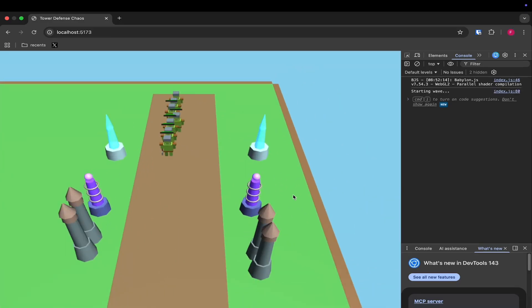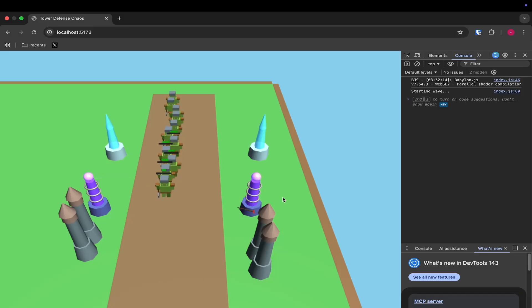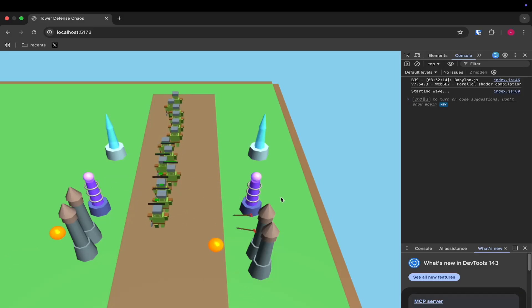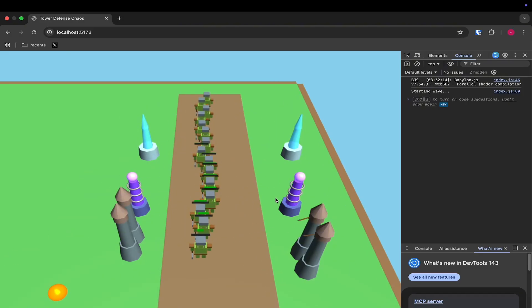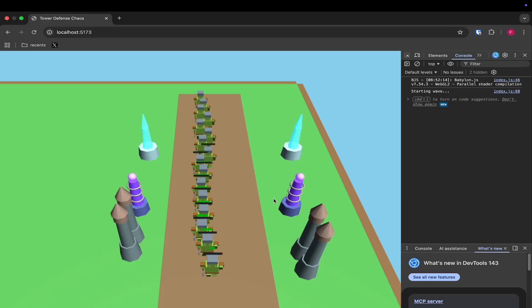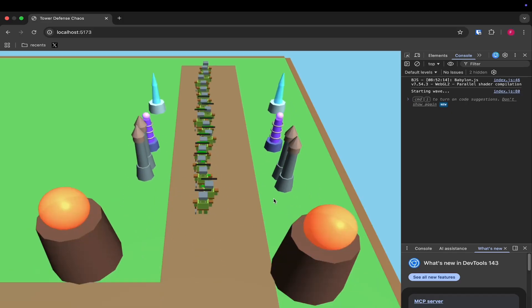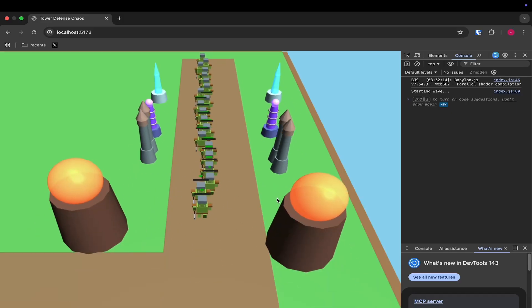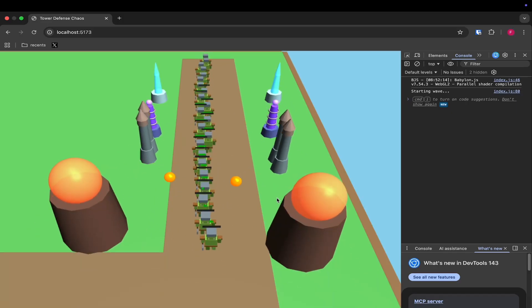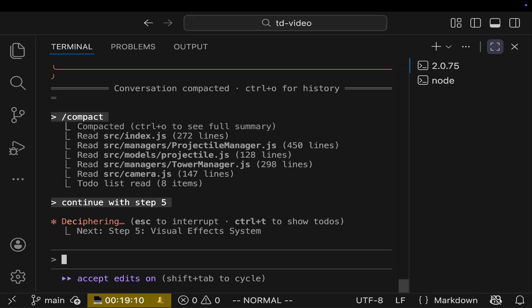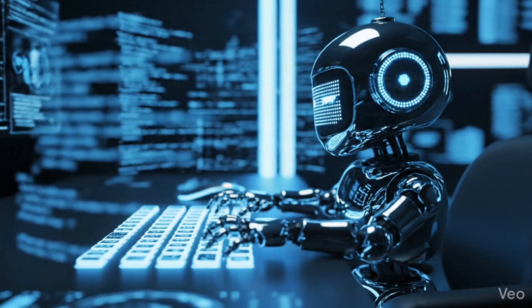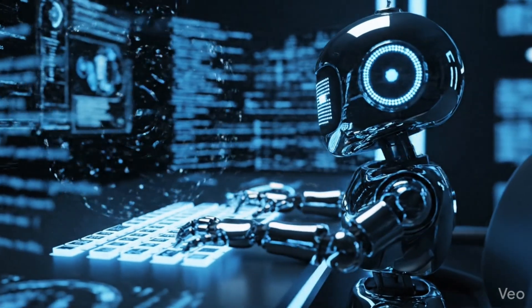So our enemies are coming and yes, they disappear. We don't have a nice dying animation as you can see, but well, all of our towers are pretty much working. They are attacking and the enemies do disappear. I'm pretty happy with that already. I mean, we did not write a single line of code and you can see already what is happening.